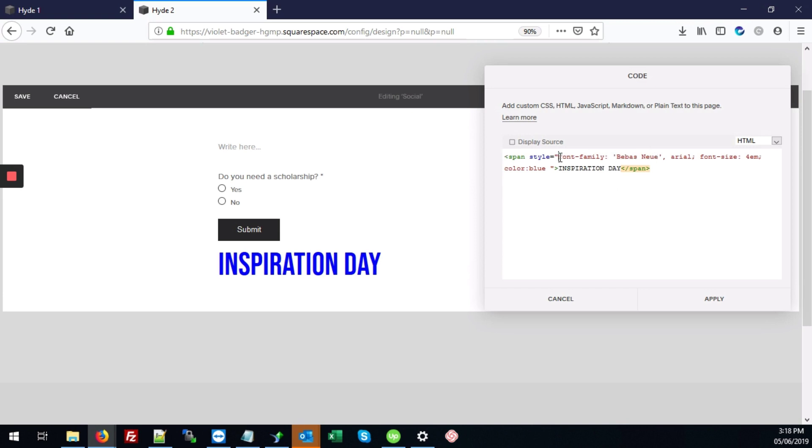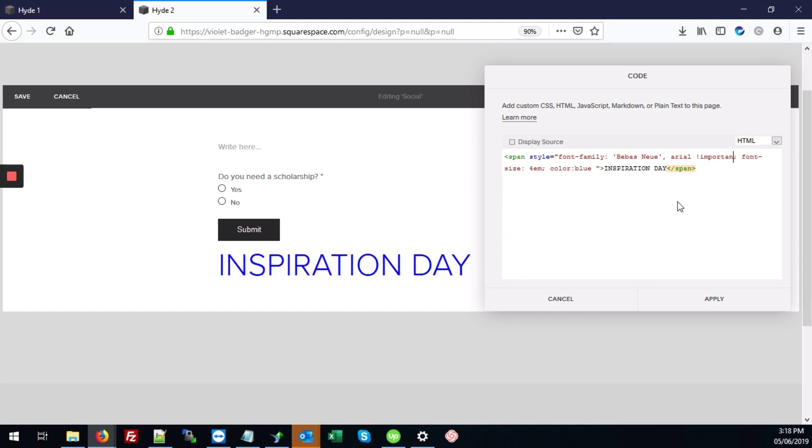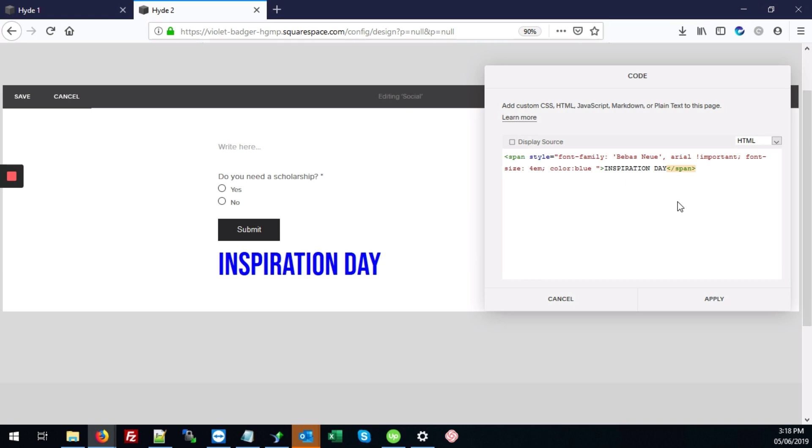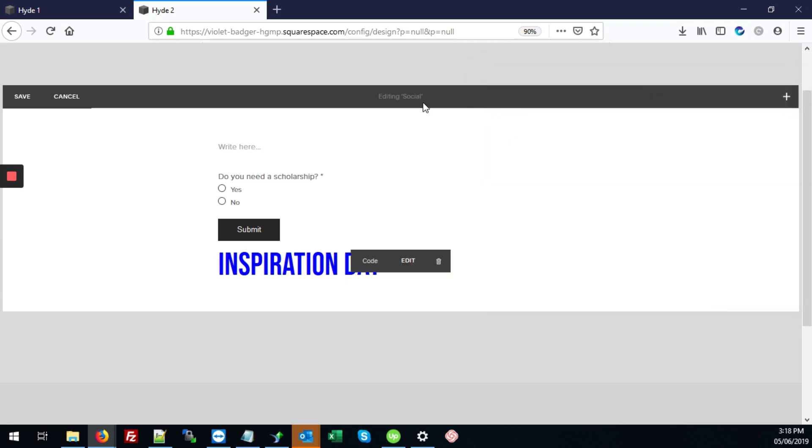you're going to click Edit over your code block. And here for the font family, right below these, right before the semicolon, you're going to type exclamation mark important, and that will override any fonts that are affecting your code block and not allowing it to change.